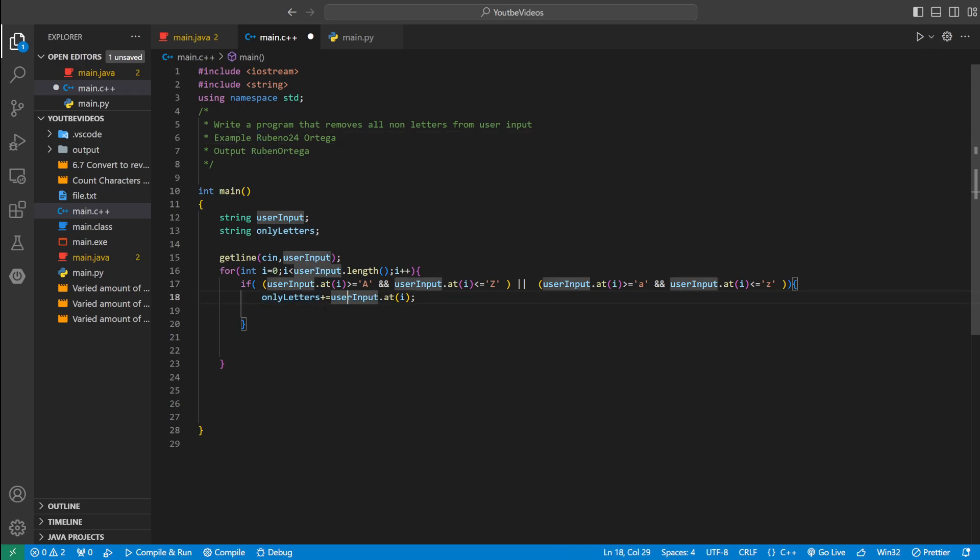And then once we check here, we're going to keep the i going until we get to the end. And remember, only if it's a letter is it going to be added.